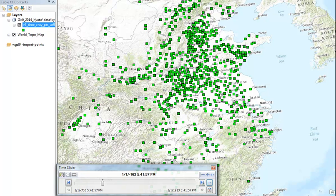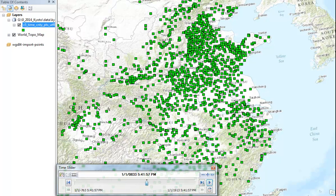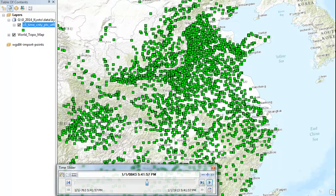And then over time in the Han Dynasty and moving forward in time, we have more and more counties that get established in our database until, by the Tang period, there's just been so many counties established throughout Chinese history.